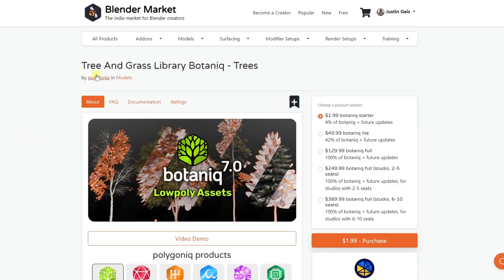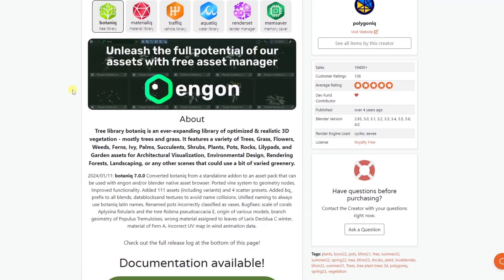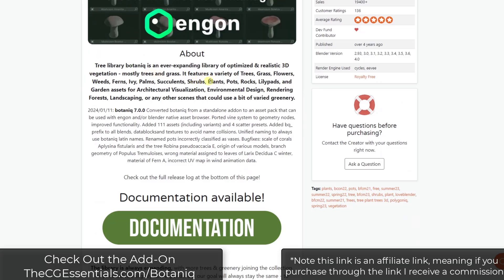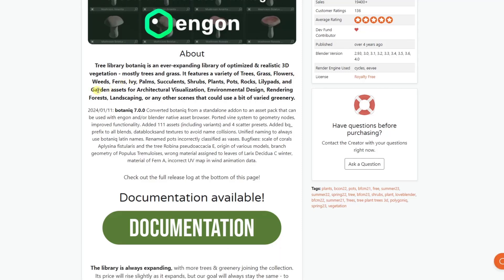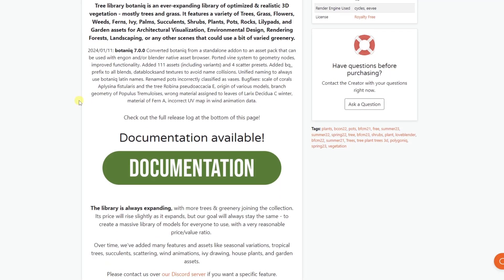Botanic is an add-on from Polygonic. We've talked about it in the past, but there's been a fairly significant change in the way that it works that I wanted to make sure I talked about on the channel, because it can be a little bit confusing, but I think it's a good move. Big thanks to the guys over at Polygonic for getting me a copy of the Botanic update to try out for this video. Botanic is basically a large library of things like trees, grass, flowers, all sorts of different garden assets — just a ton of different stuff for those exteriors.